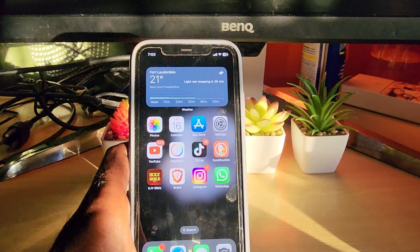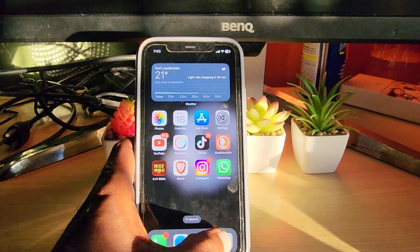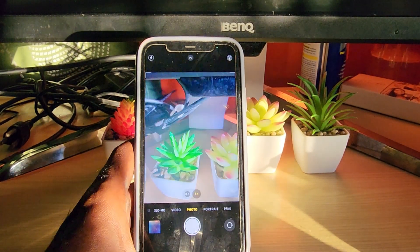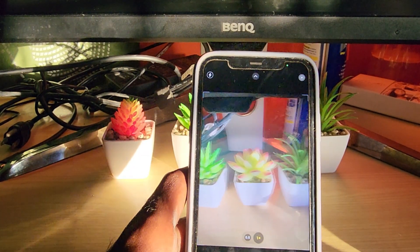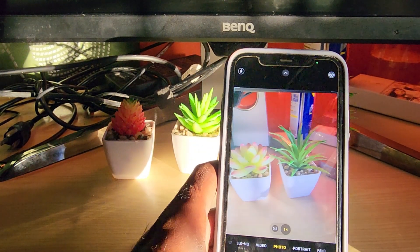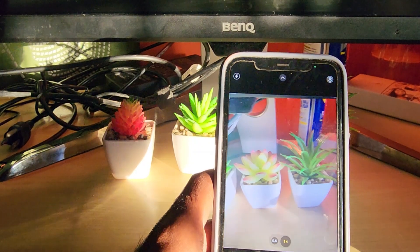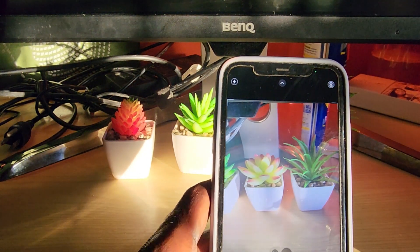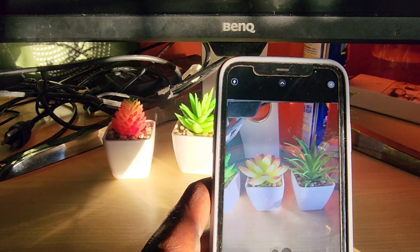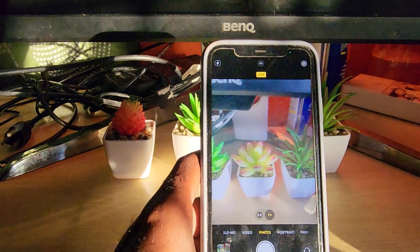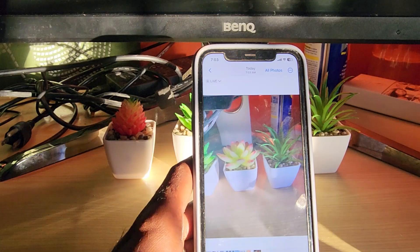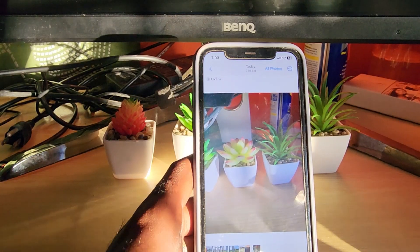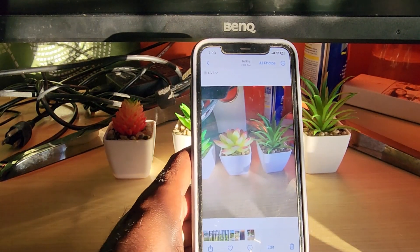I'm gonna show you how to do that on the iPhone. Go ahead and go to your camera. I'm gonna take a basic photo here of these plants, and as you can see, this is the photo of the plants.